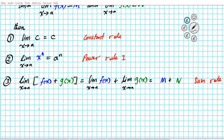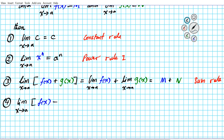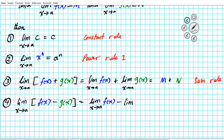Number four: what if we have the difference? The limit as x approaches a of f(x) minus g(x). The same rule that applied to the sum rule applies to the difference of two functions. This becomes the limit as x approaches a of the first function, minus the limit as x approaches a of the second function g(x). The first limit is m and the second is n, so this becomes m minus n. This is known as the difference rule.